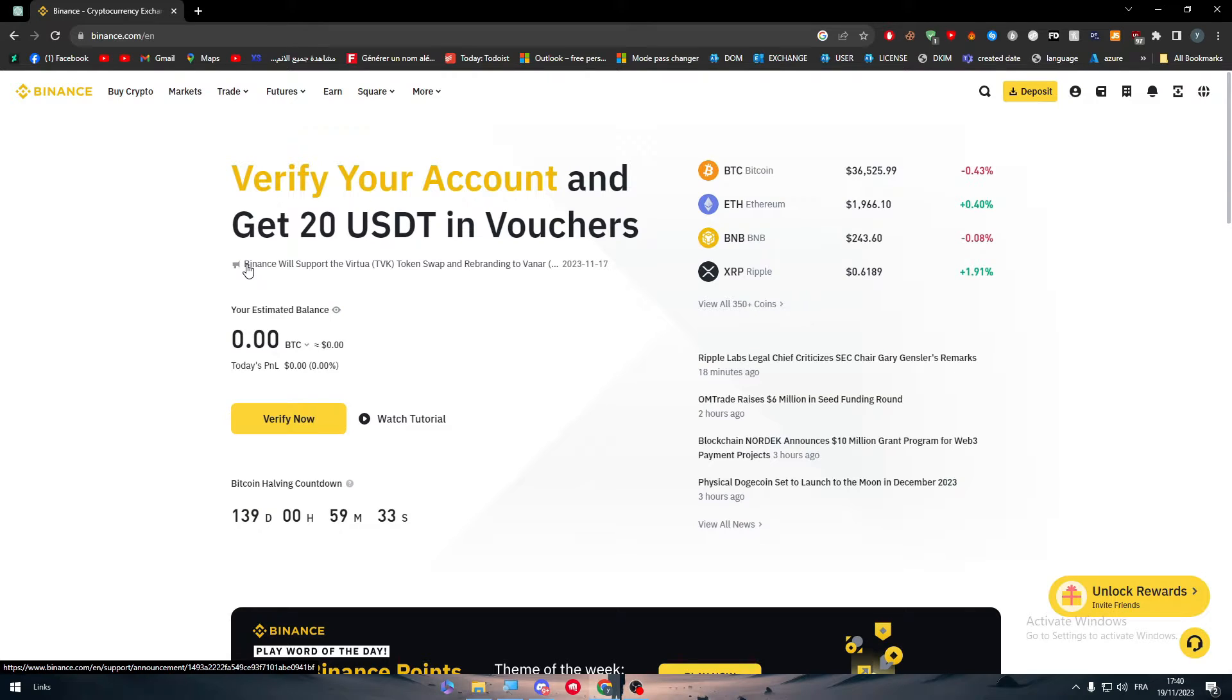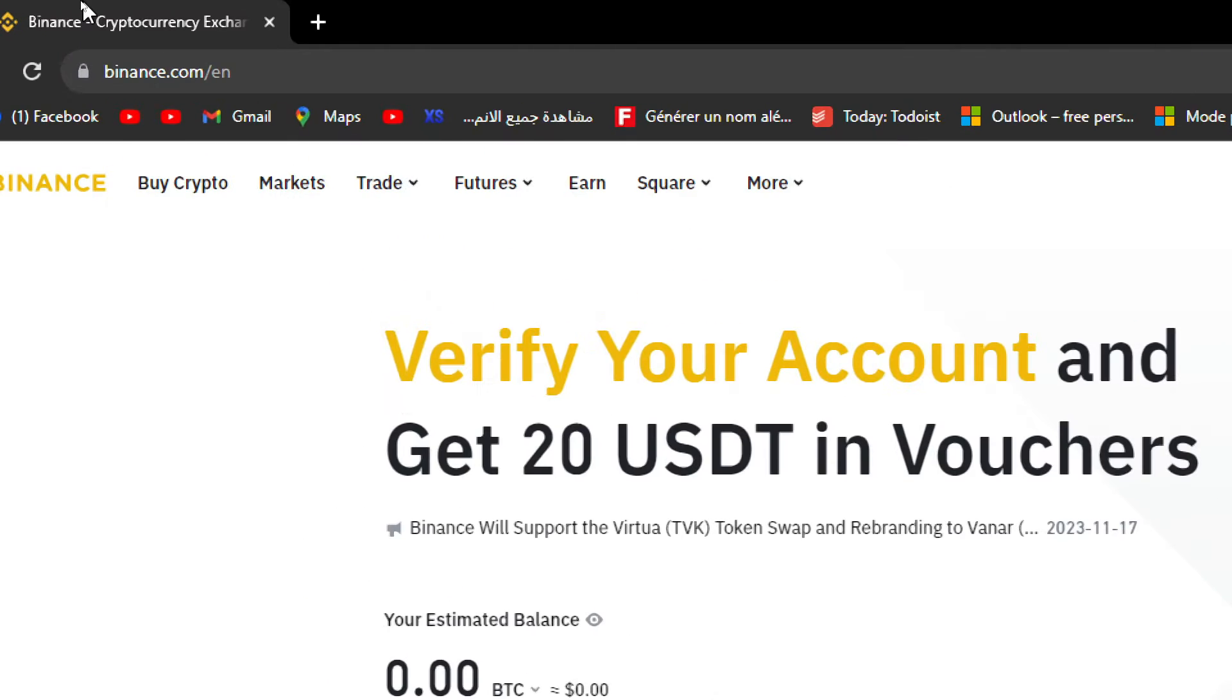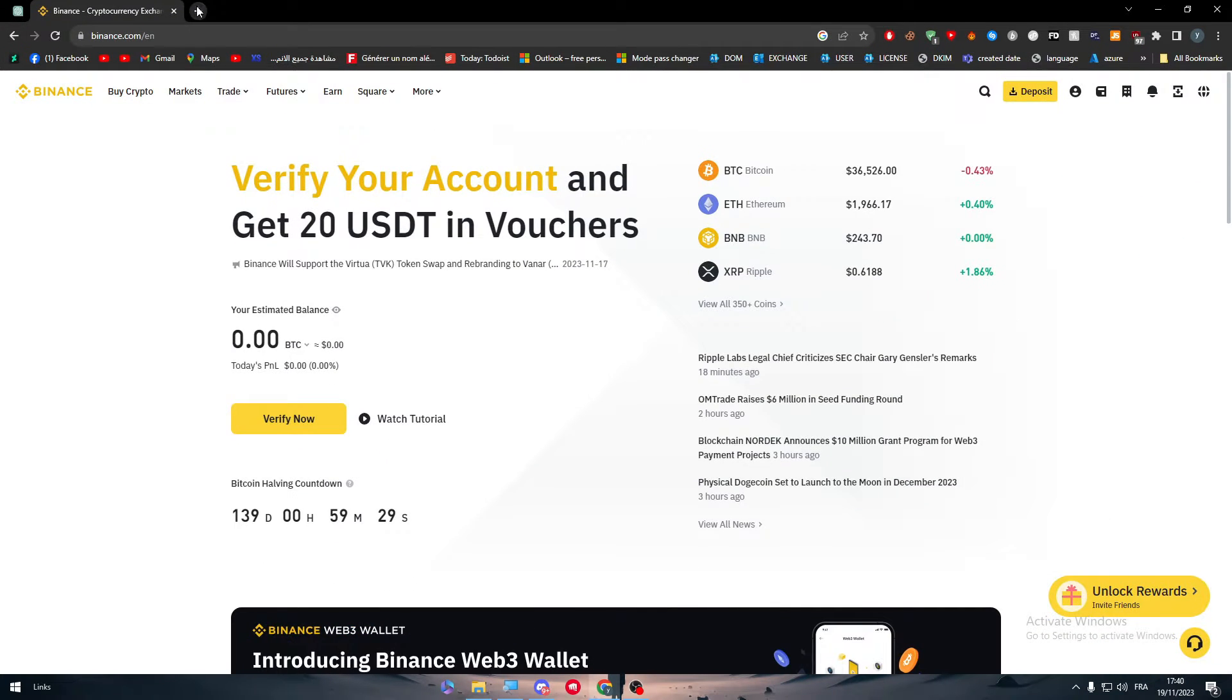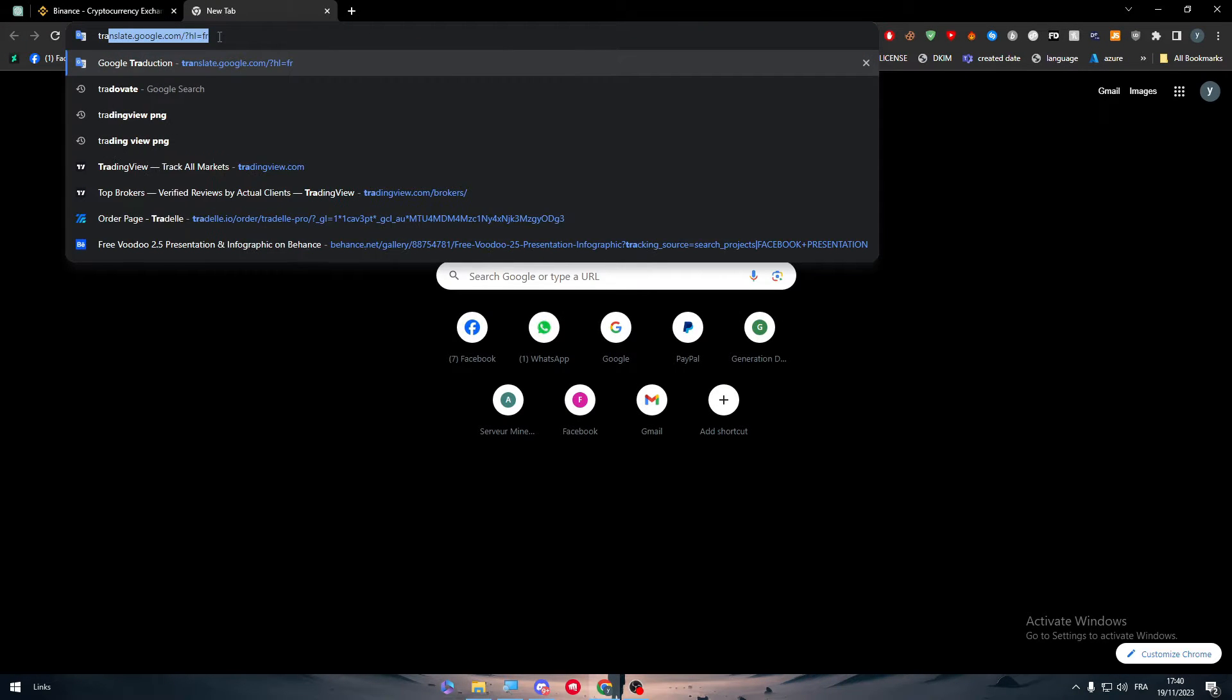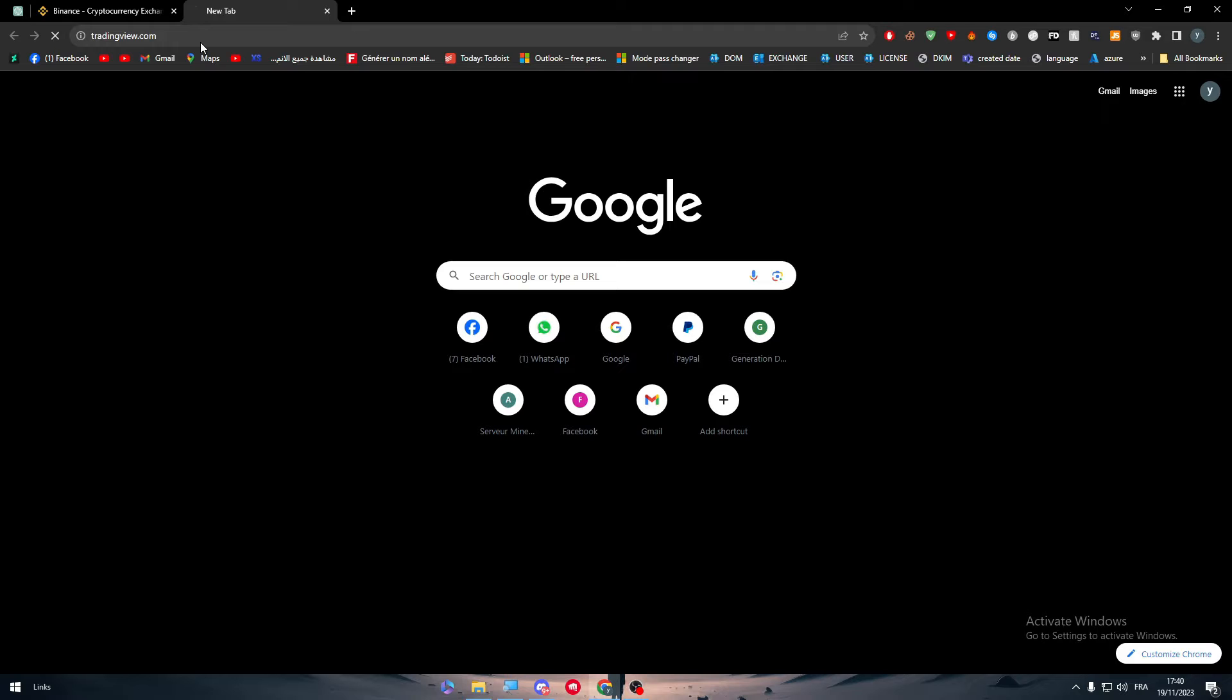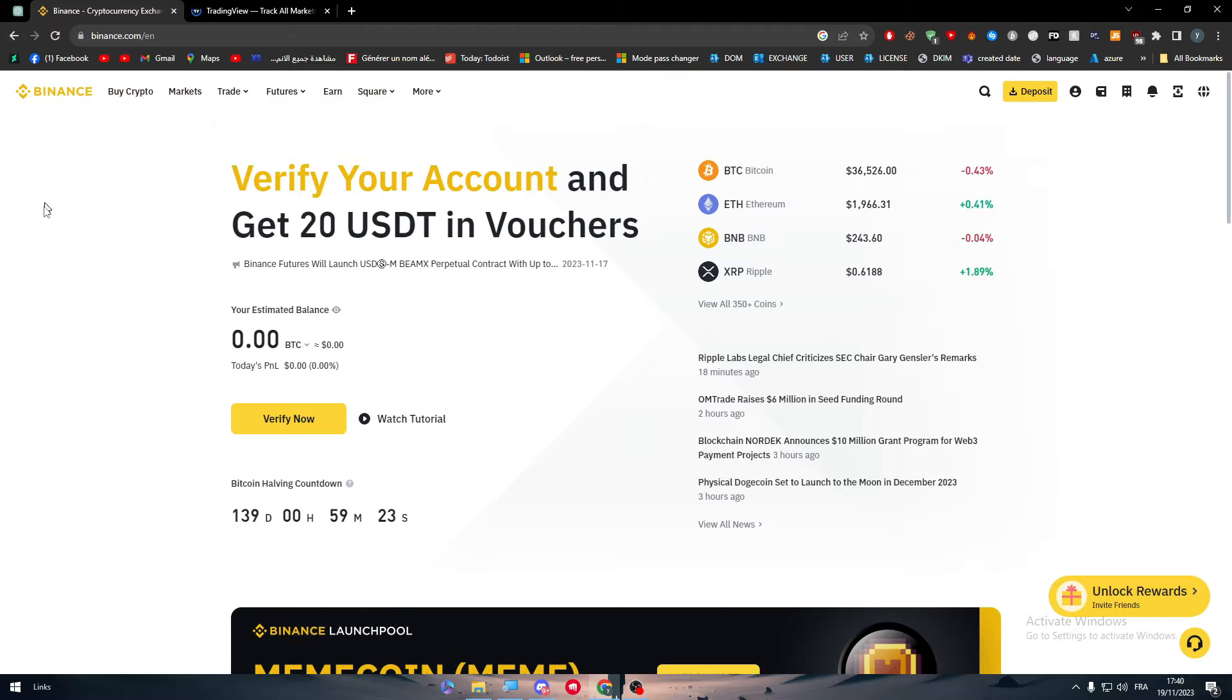The first thing obviously is to have an account in Binance and at the same time you have to have an account in TradingView, which are pretty much the most important two things to have at the moment.